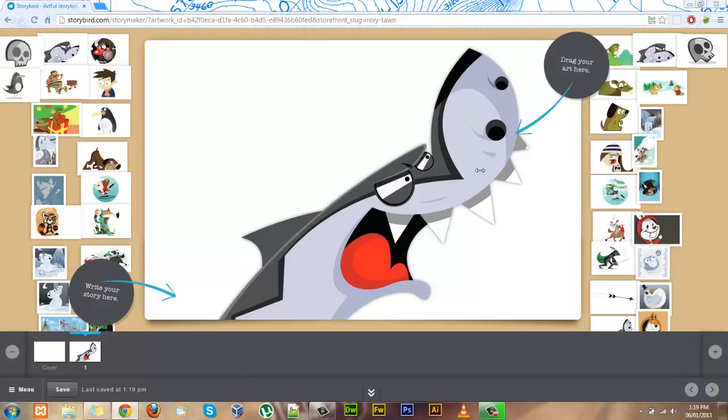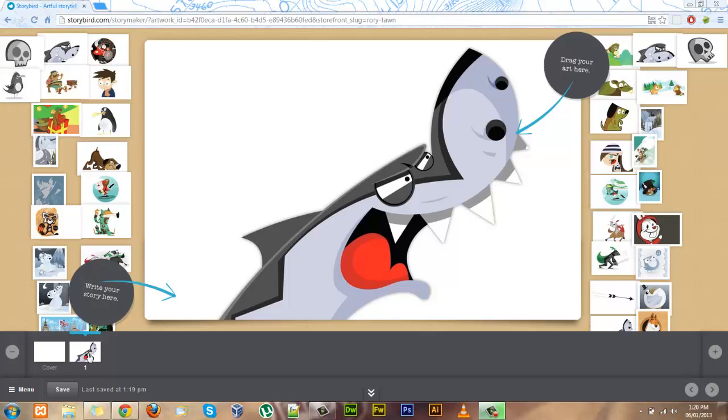Now it brings me to the Storybook Creator. When you've chosen a specific picture, it will automatically put it on the first page of your story, as you can see down here.